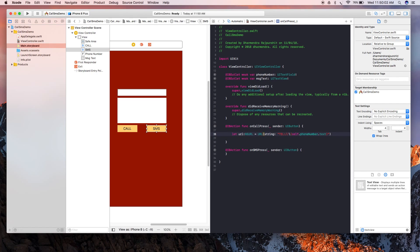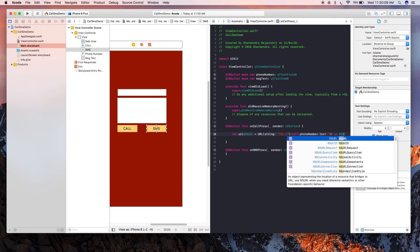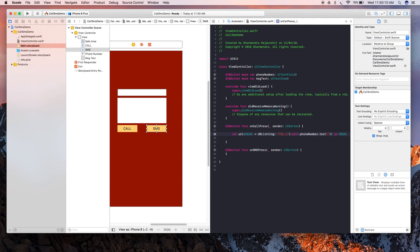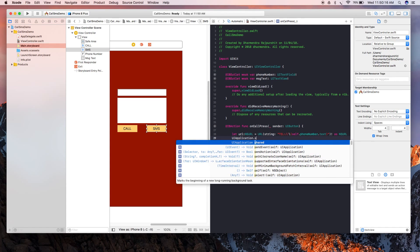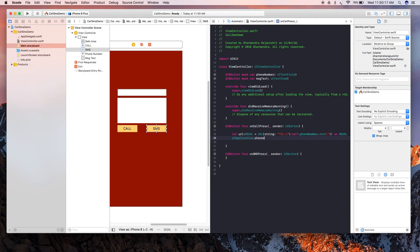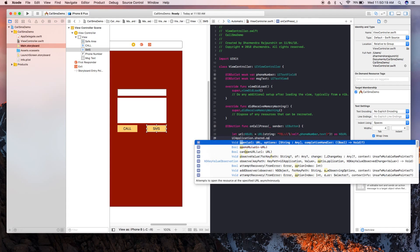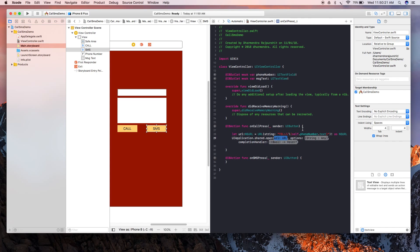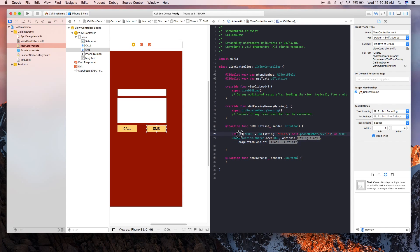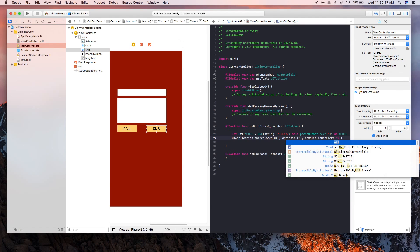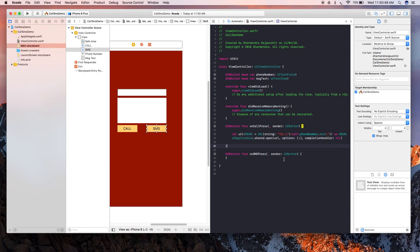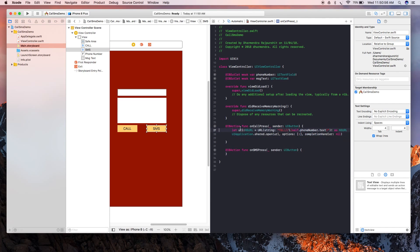Here we have used the text from self.phoneNumber.text. Now we're going to pass this to our application - UIApplication.shared.open. First pass the URL, then pass options as empty.